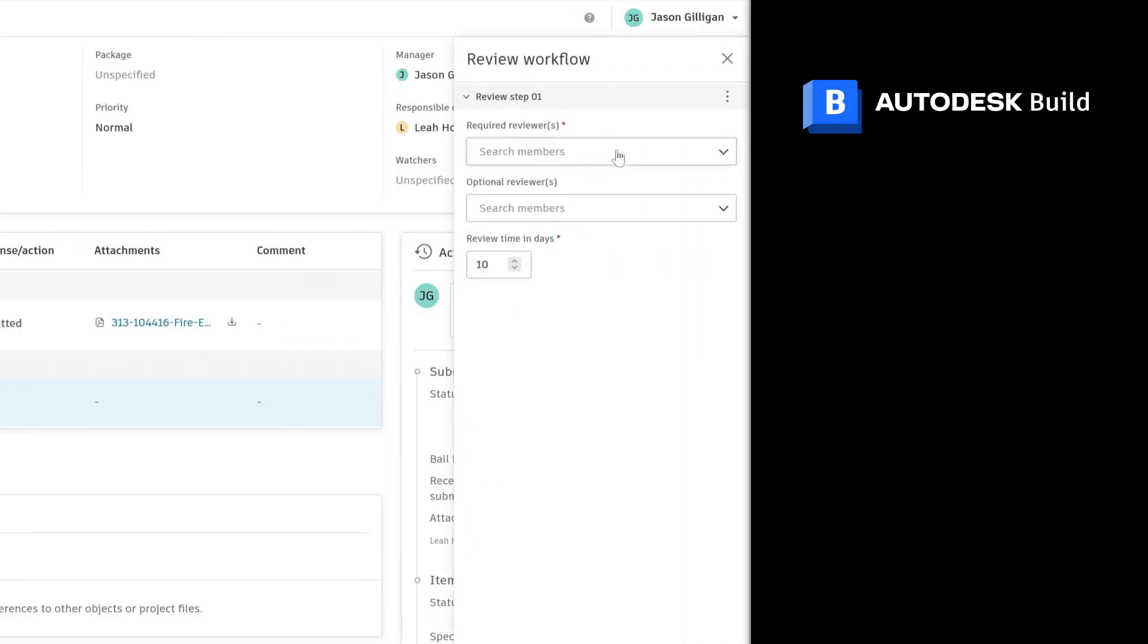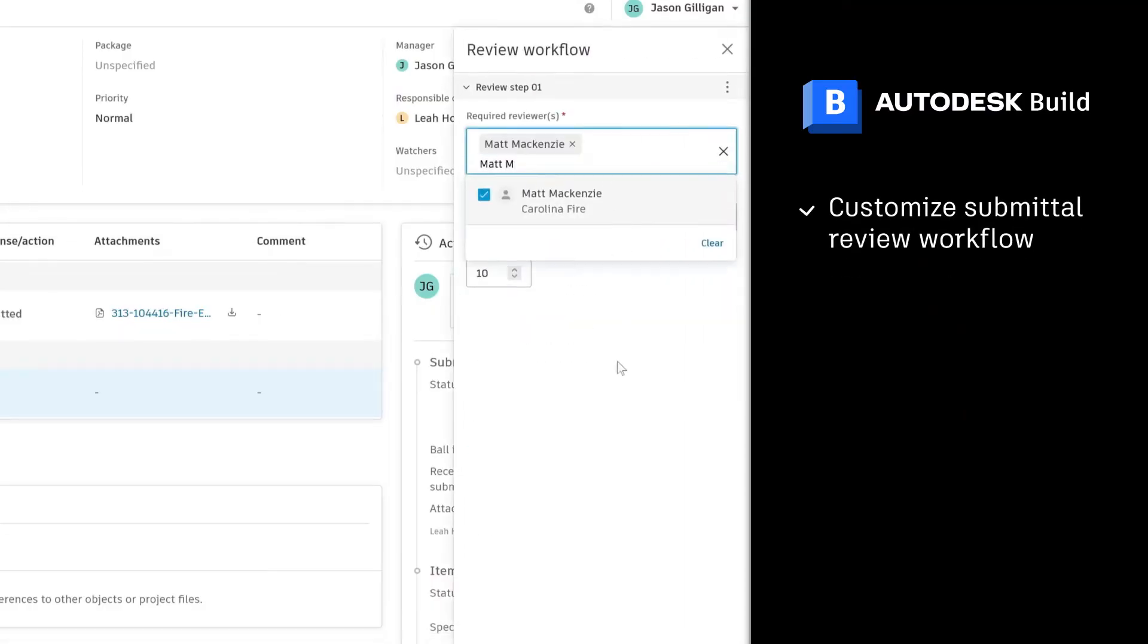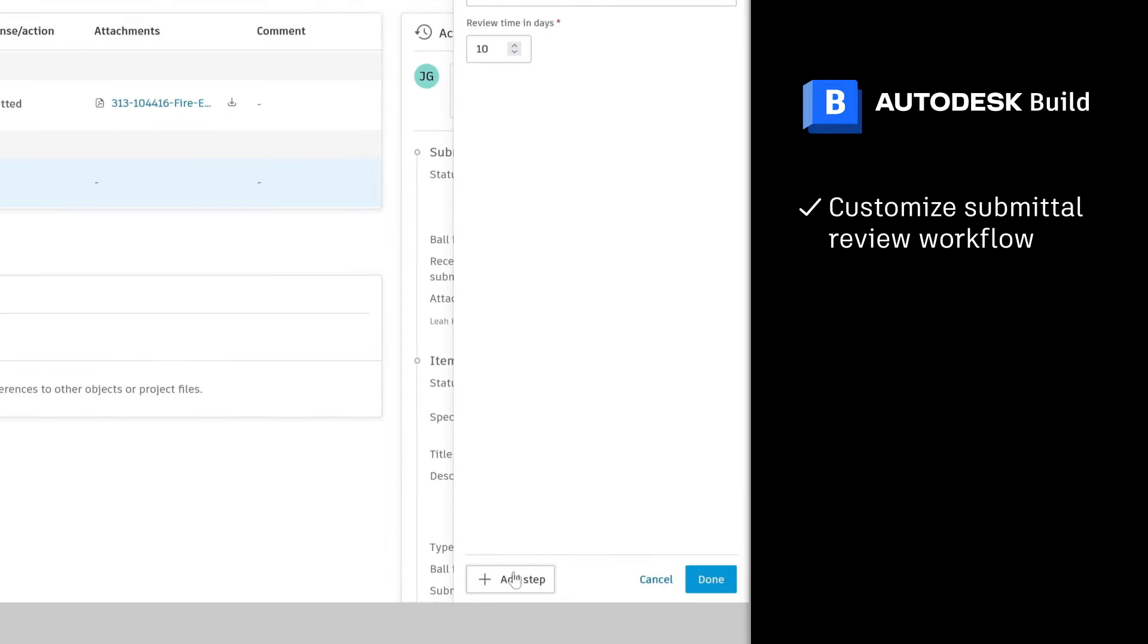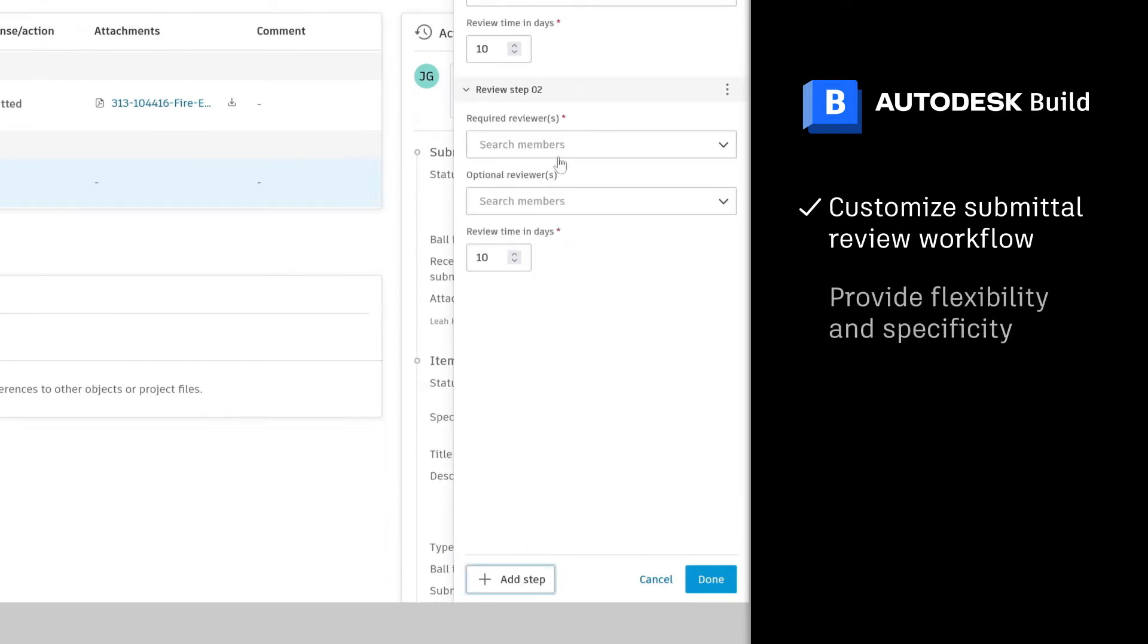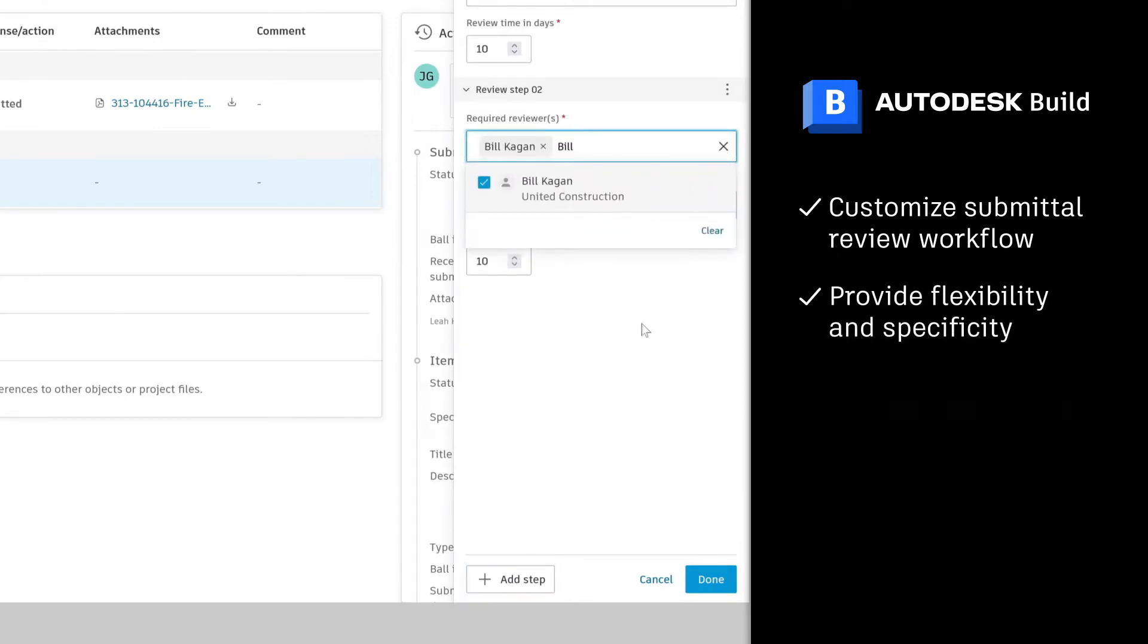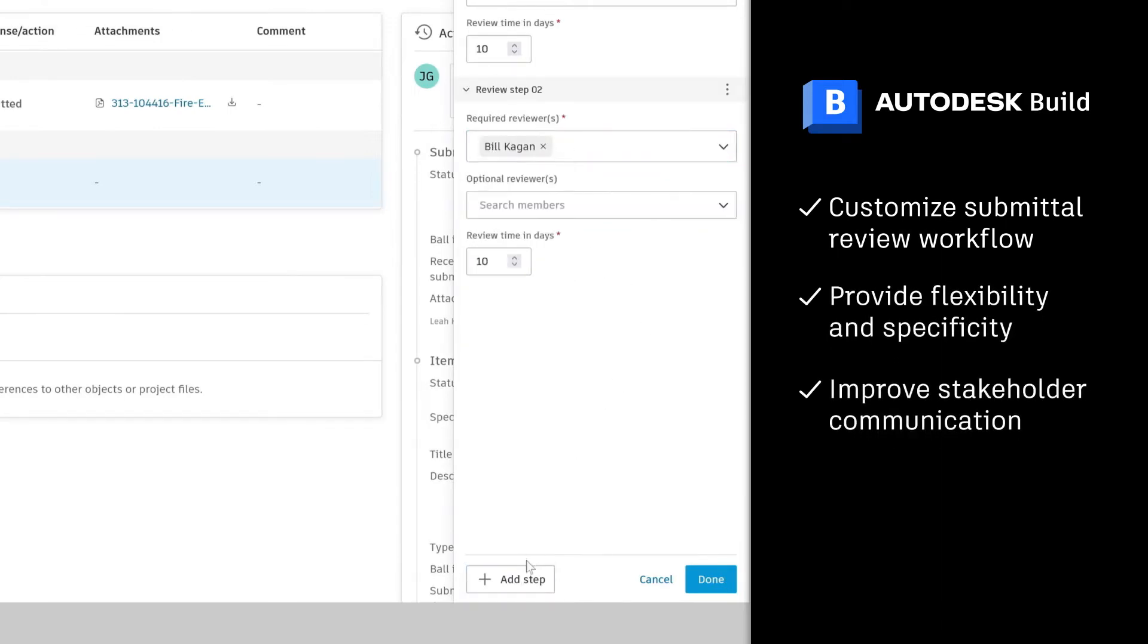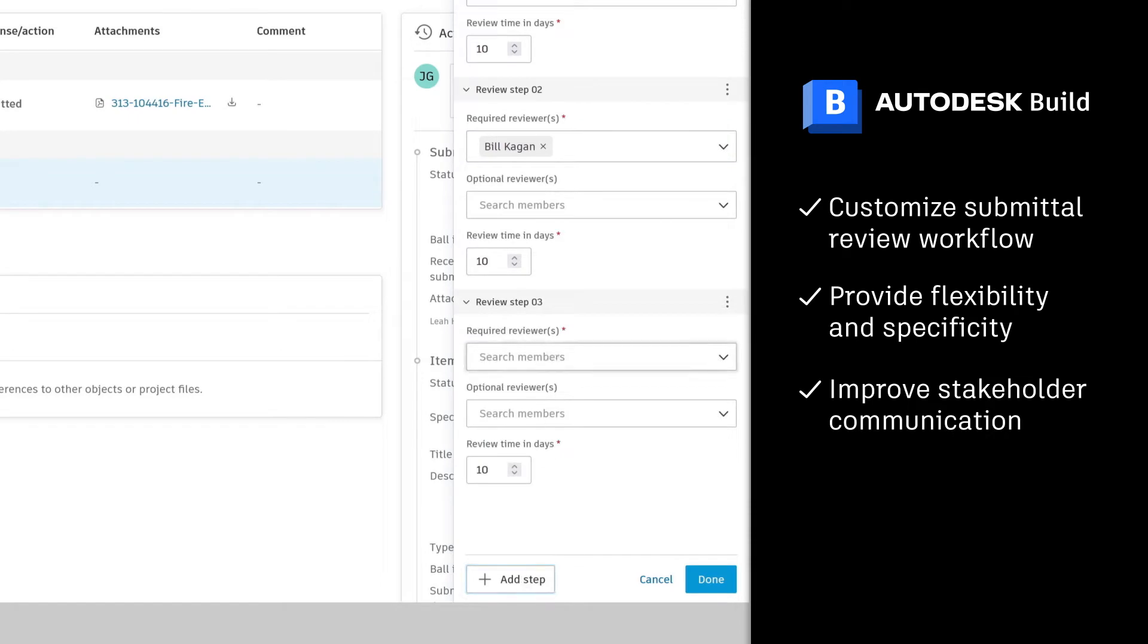With Autodesk Build, submittal managers can customize their submittal review workflow to provide more flexibility, specificity, and improve stakeholder communication.